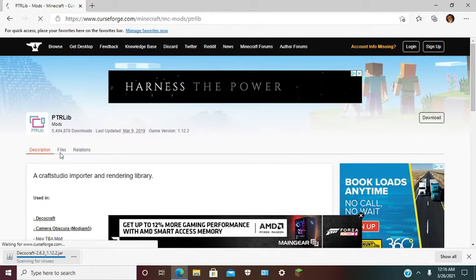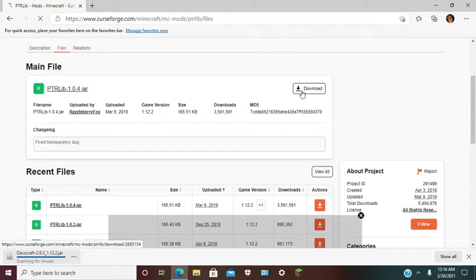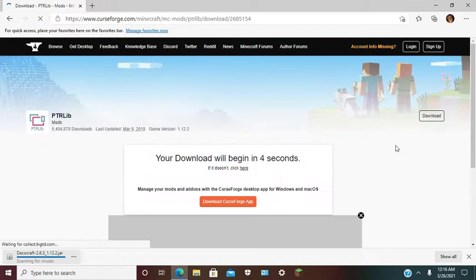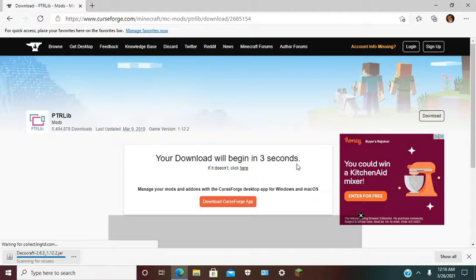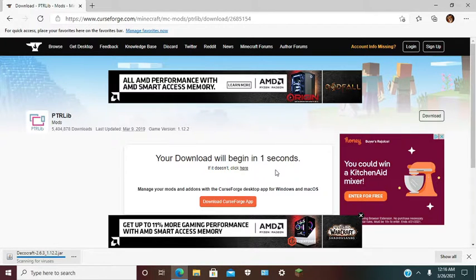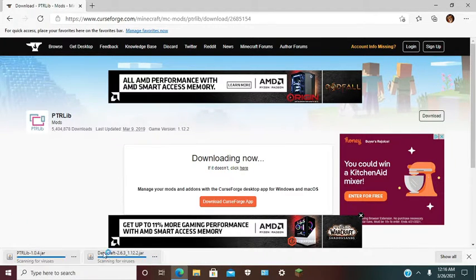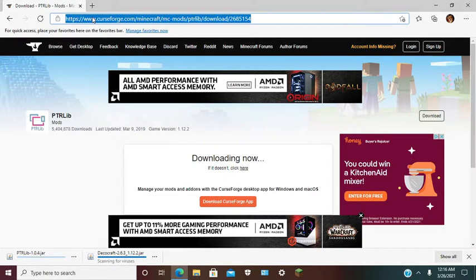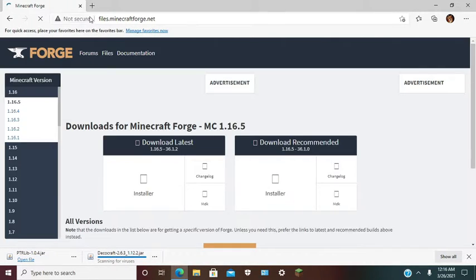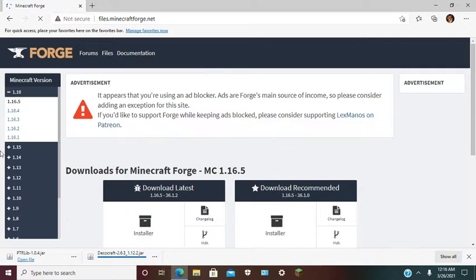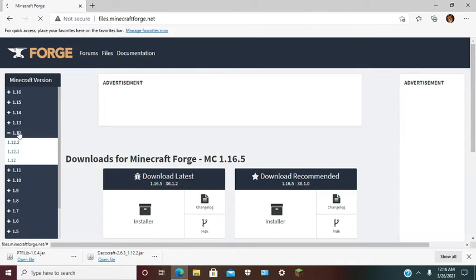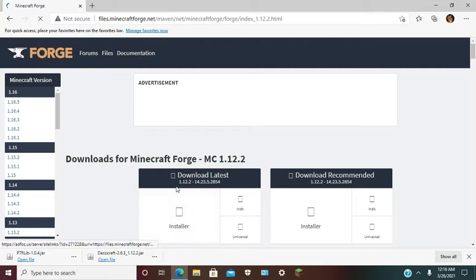We go to files 1.12.2. You can keep it. Next you want to head over to files.minecraftforge.net. Select 1.12.2, latest release.